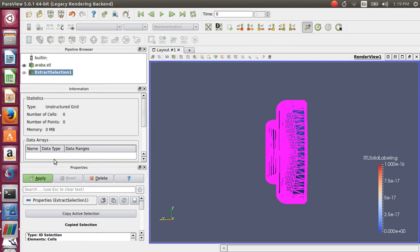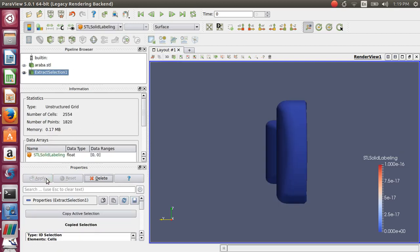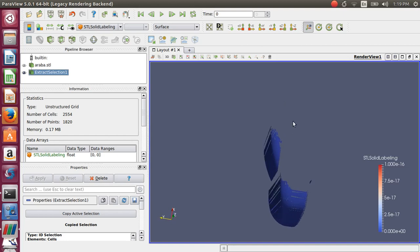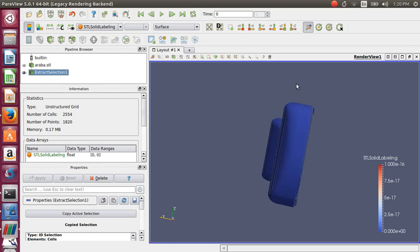So now your projection area is reduced to something like this. You don't see the entire car geometry but only that which is required to calculate the projection area.